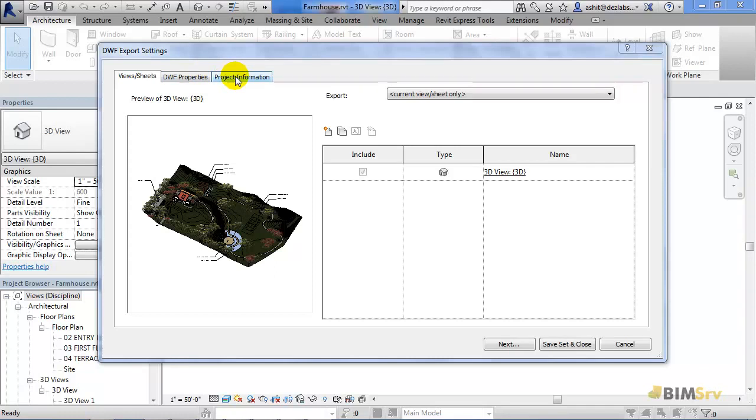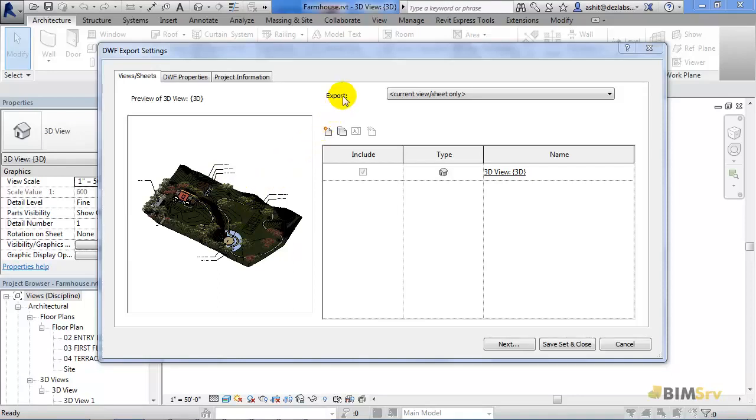Views or Sheets is open by default and gives us the preview of the 3D view which is currently open in Revit. Here the export is in current view or sheet only.